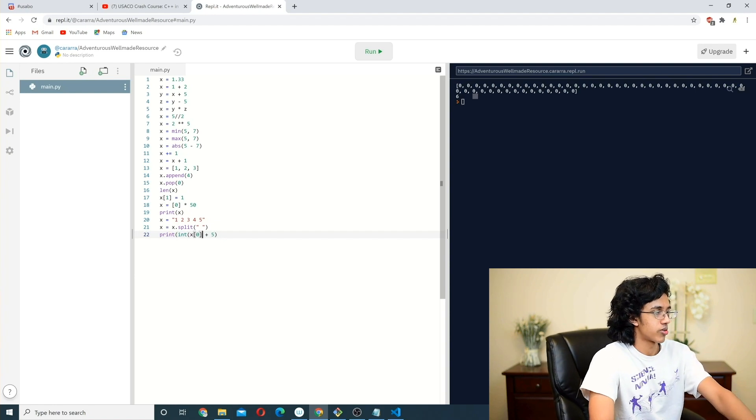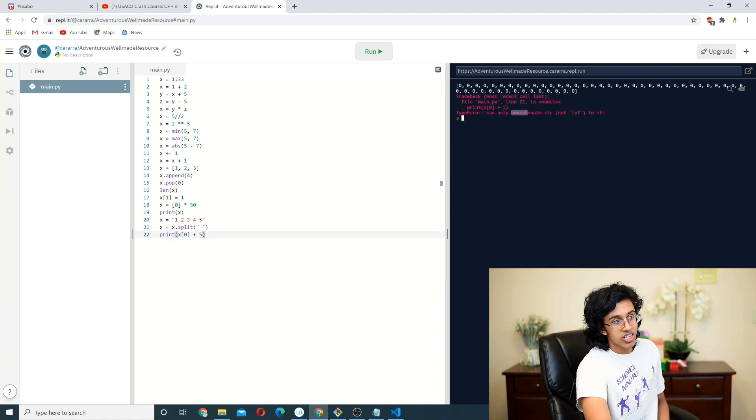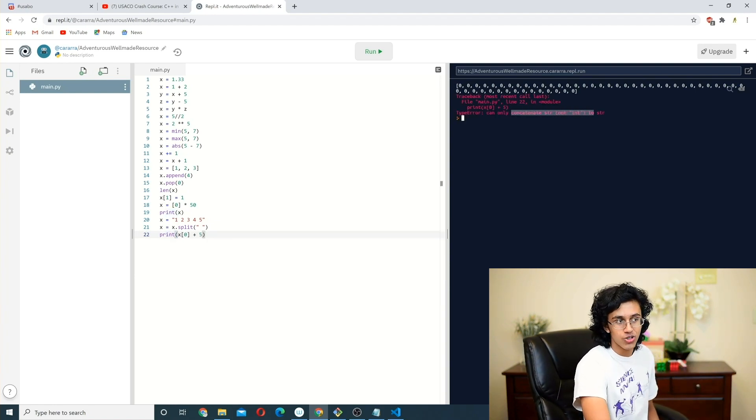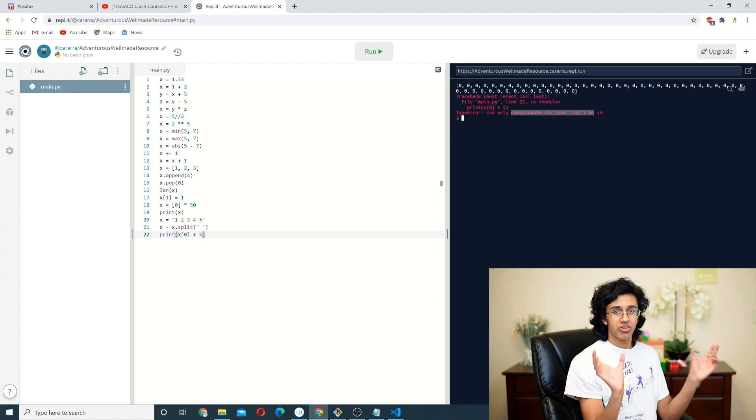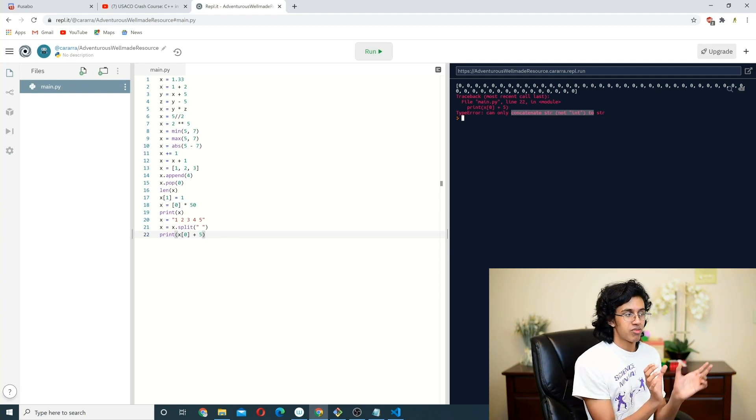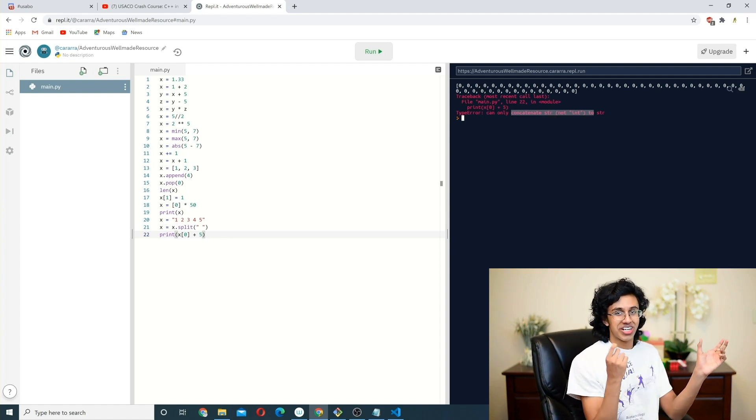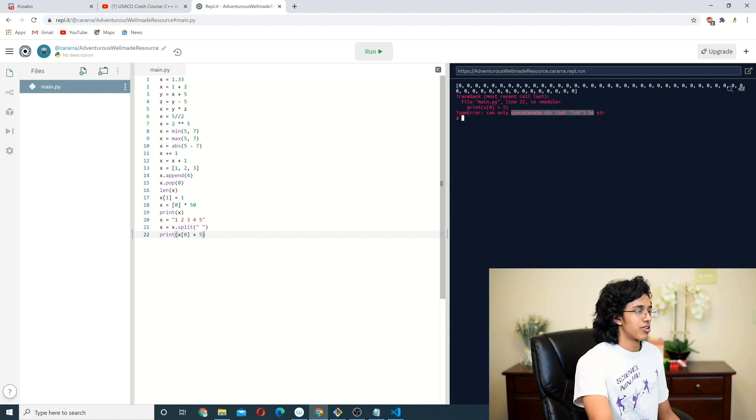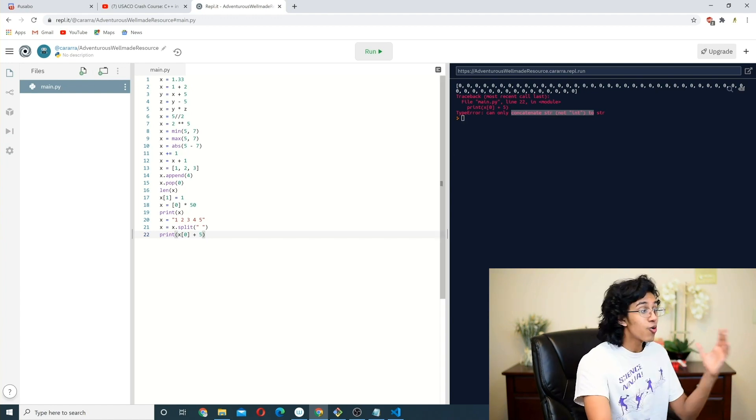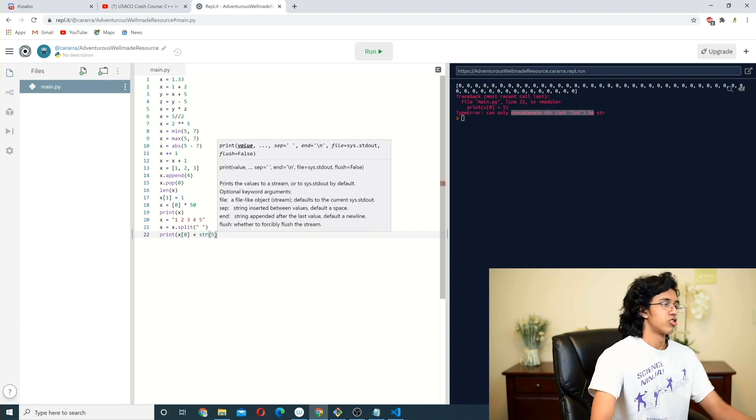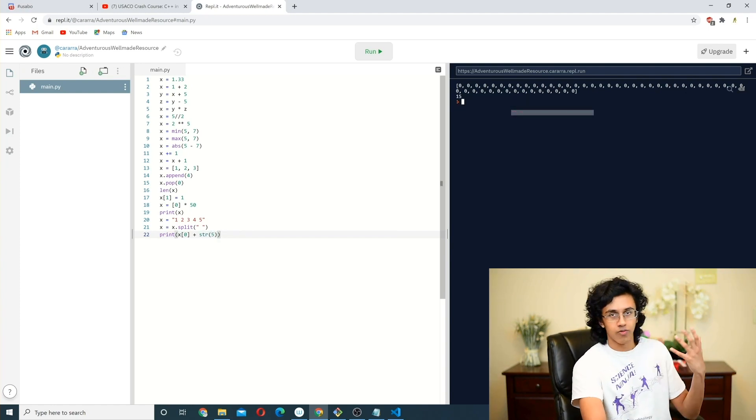Like when you add a string and a string, it puts them together, right? But if you're trying to add a string and an int, it doesn't know what to do with that. So either we could convert this to an int, so it adds it like it's doing normal addition, or we could convert this to a string. So it'll basically become one five. Okay, very cool stuff.